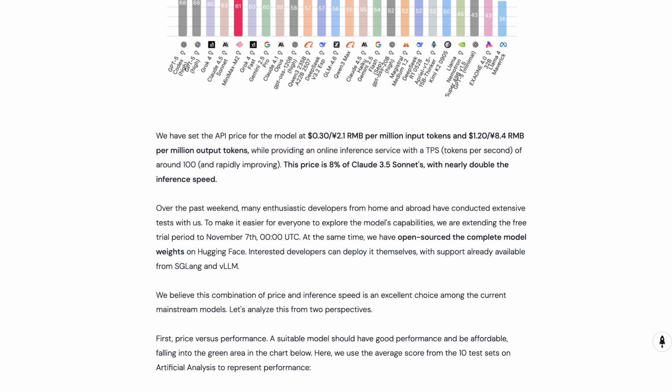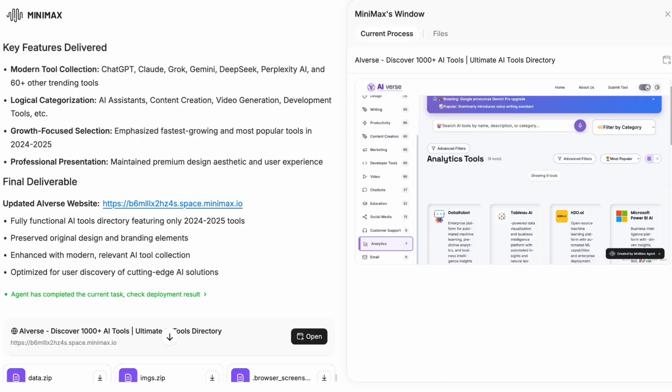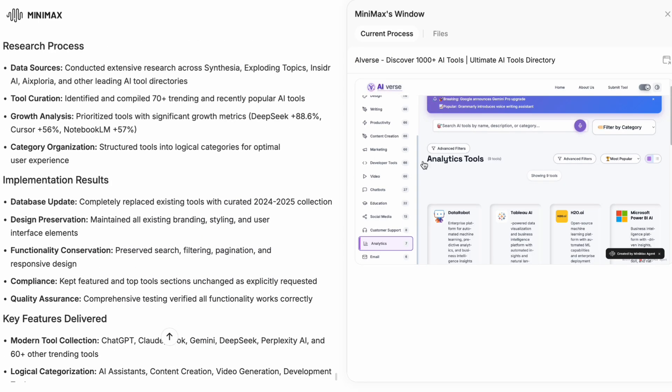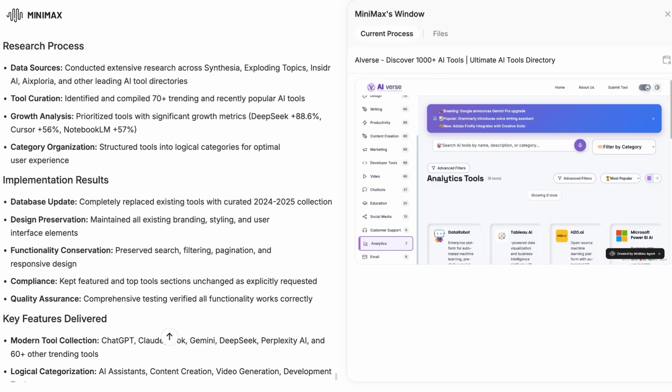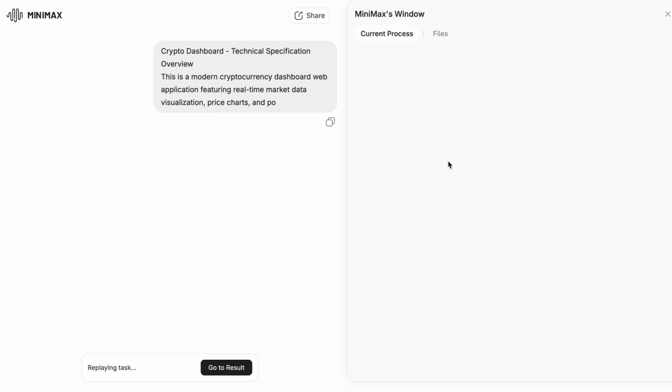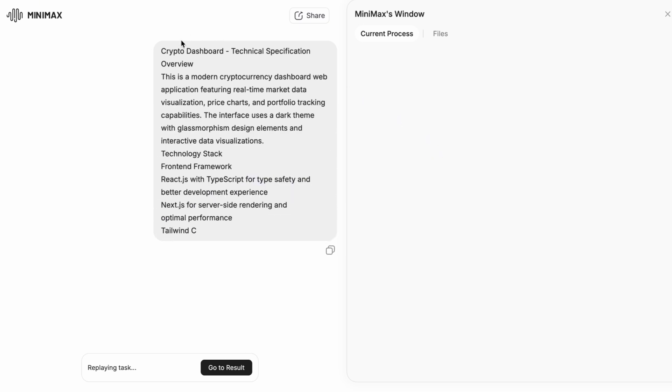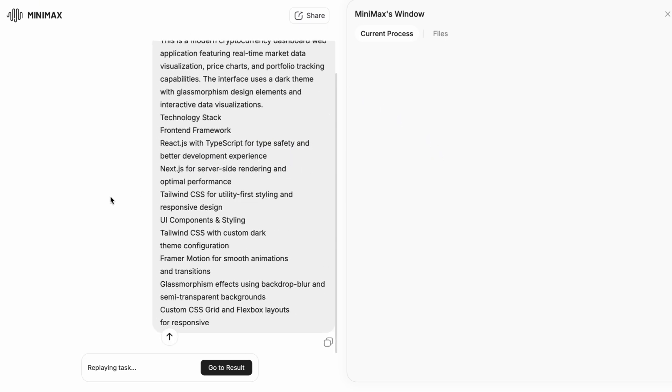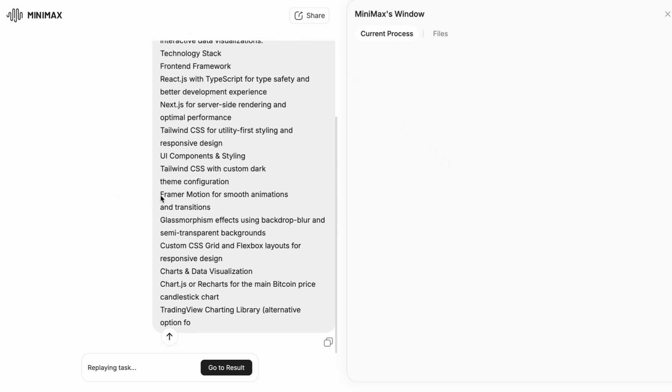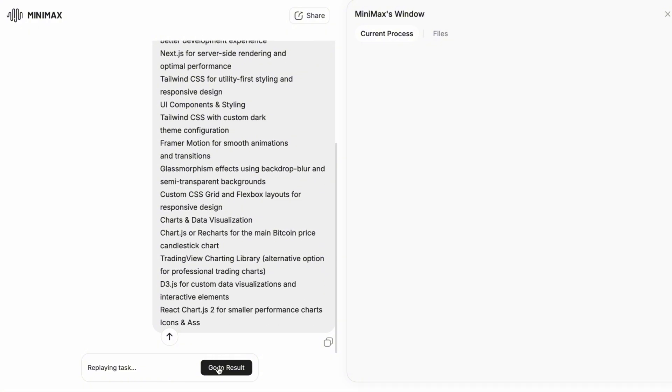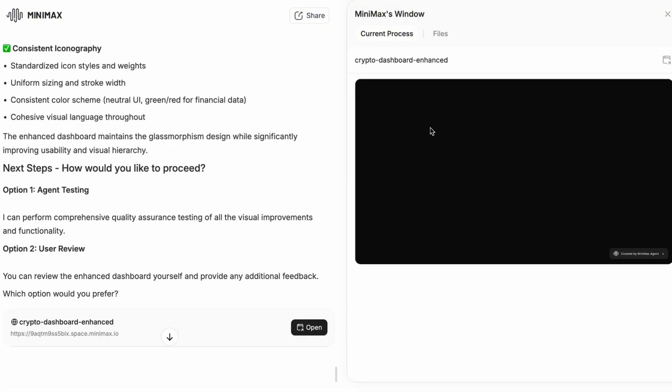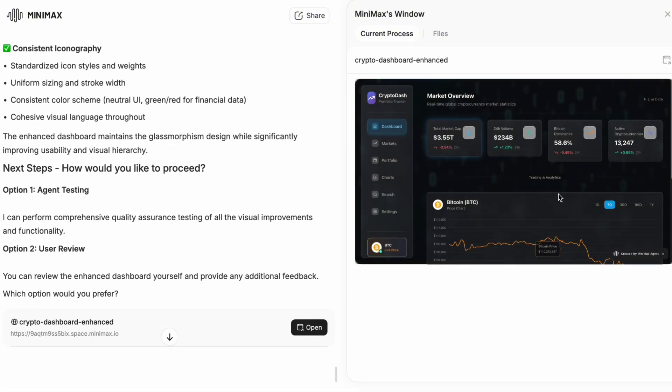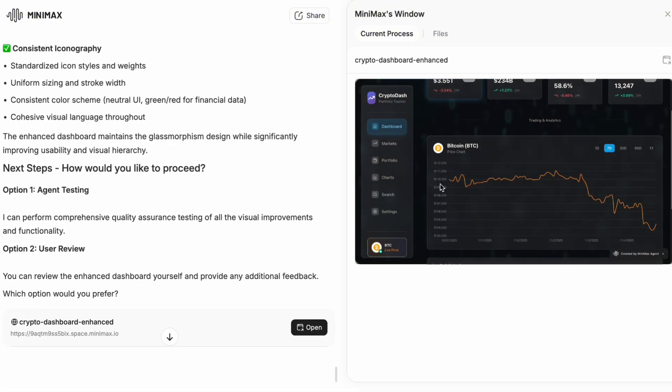Let me talk about some real-world use cases where Minimax M2 really shines. First obviously the code assistant. If you are a developer working on a project, this model is excellent at understanding your code base, suggesting improvements, debugging issues and even writing entire features from scratch.